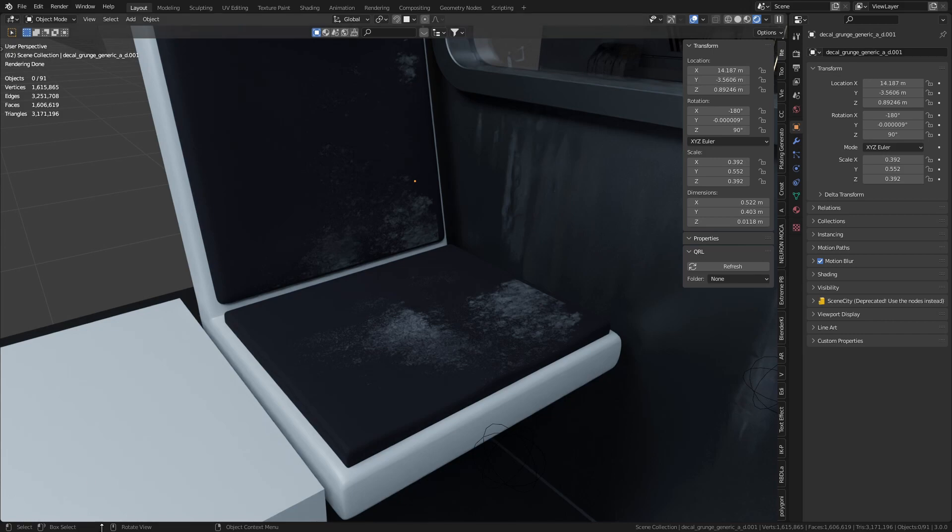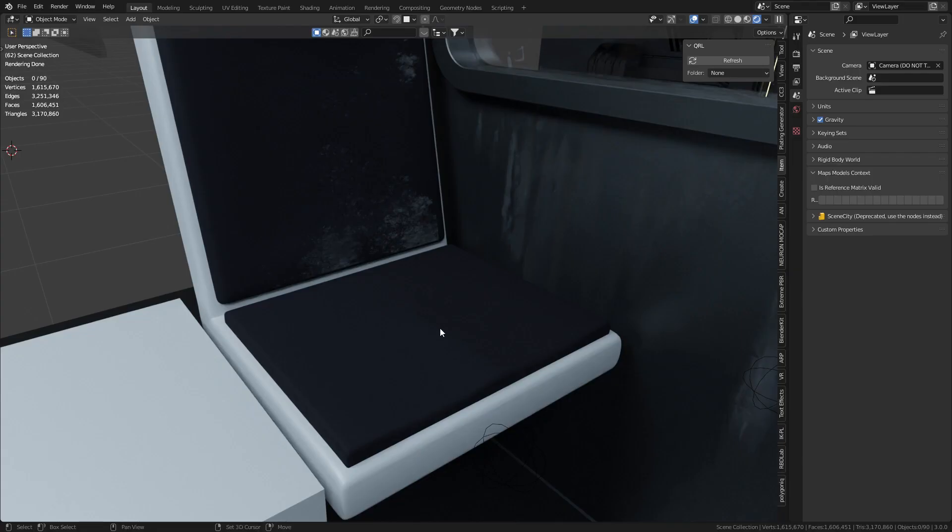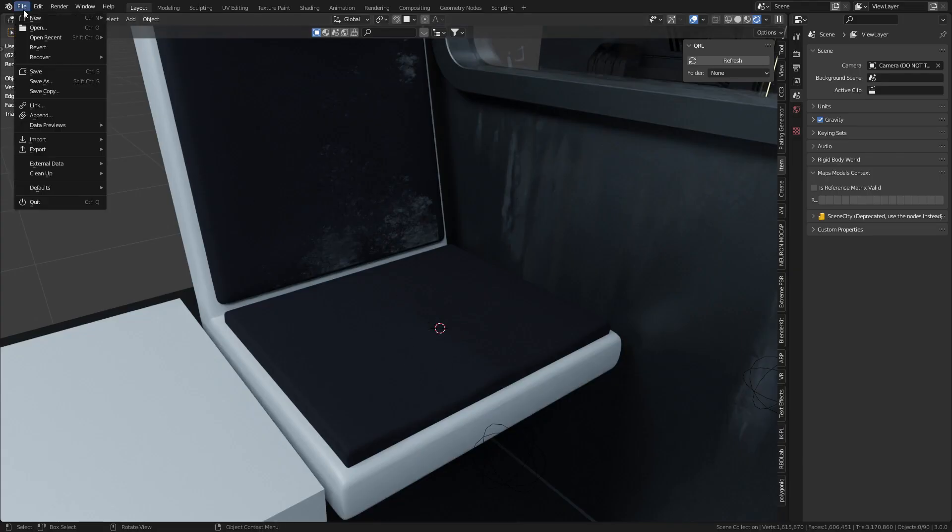I'm going to show you quickly how we add surface imperfections. So I'm going to use my favorite grunge texture that is an alpha map. From here I'm going to shift right click and put in my 3D cursor there so that's where I import the plane.